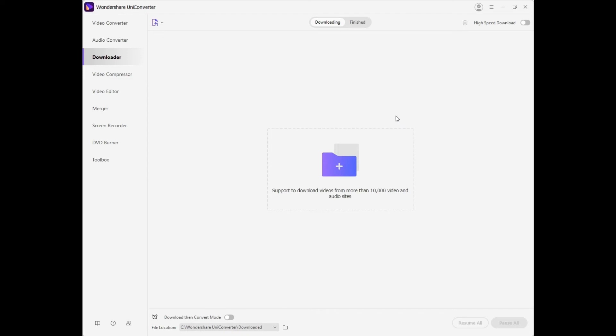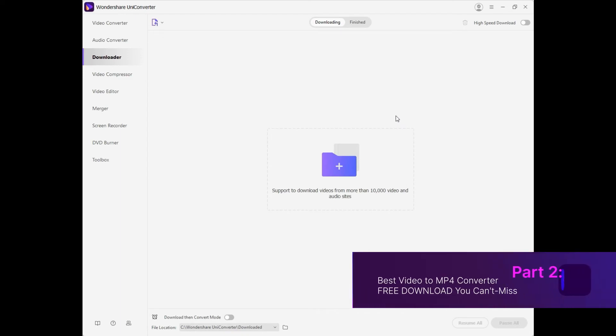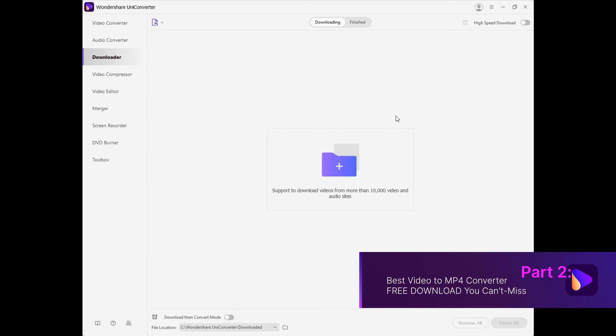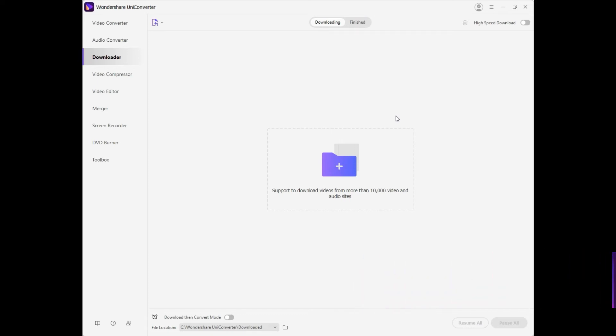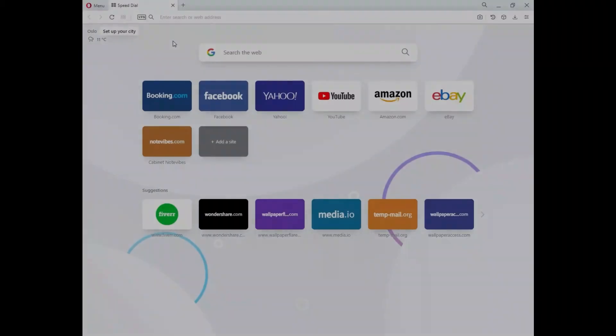Another option you have is the online website Online UniConverter, originally Media.io. The site is also designed by Wondershare to provide the benefits of easy video conversion without any installation.